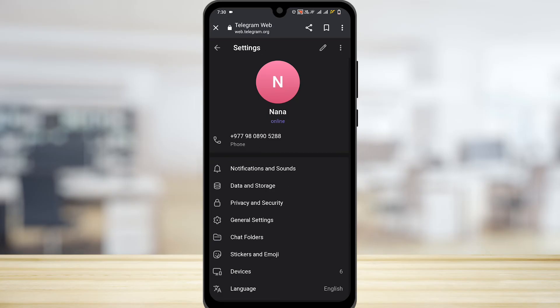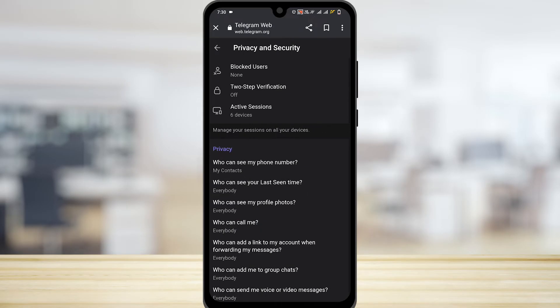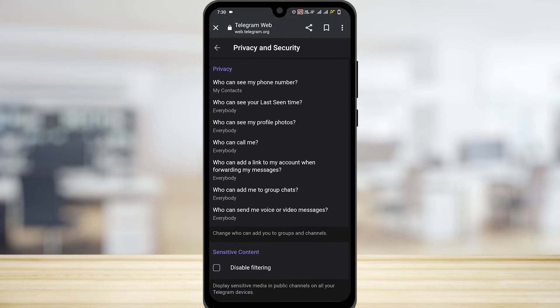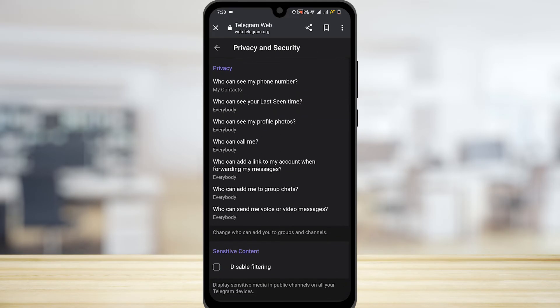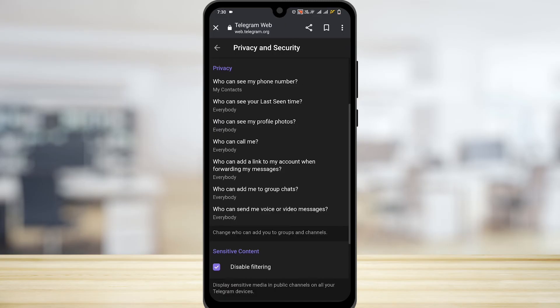Go to your Settings option, then tap on Privacy and Security. Scroll down to the very bottom, and under Sensitive Content, disable filtering by tapping on the checkbox.